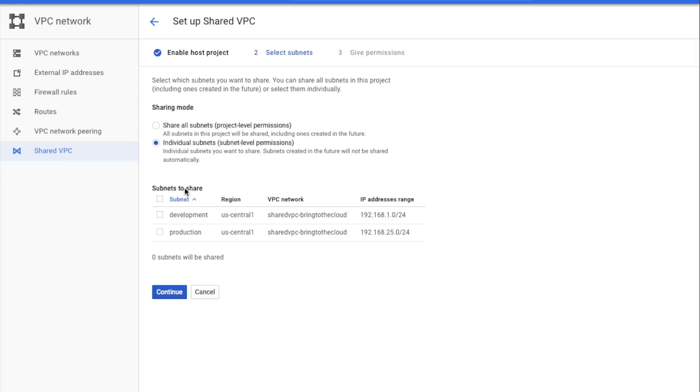Next, you have to select which sub-net you want to share in the Shared VPC. You can select all sub-nets or select individual. In this case, Mary selects the development and production sub-net.